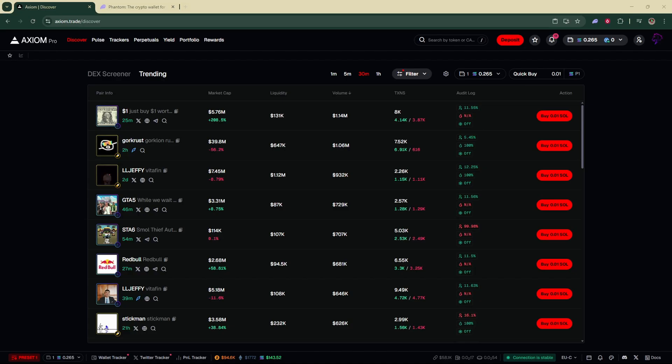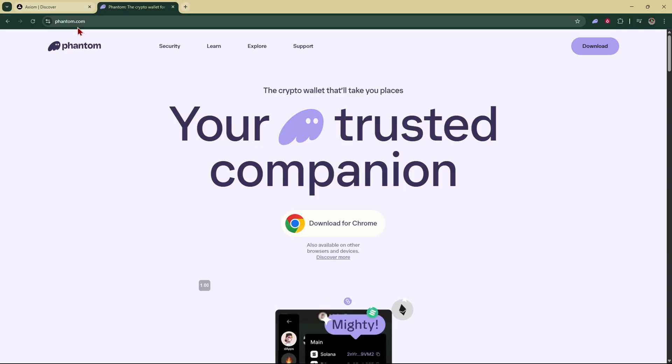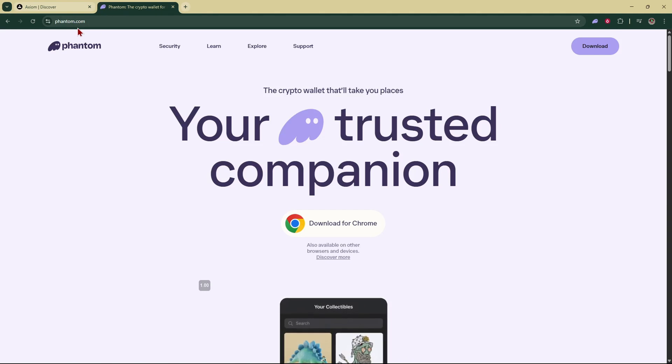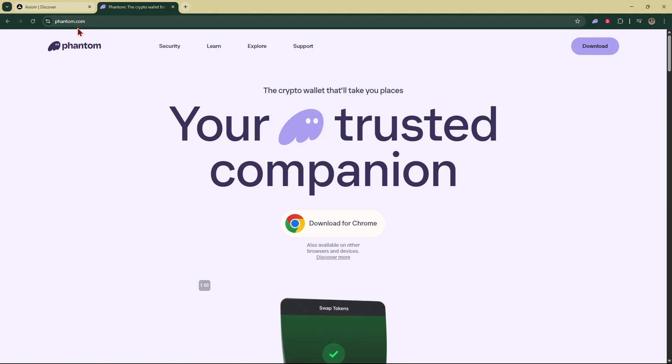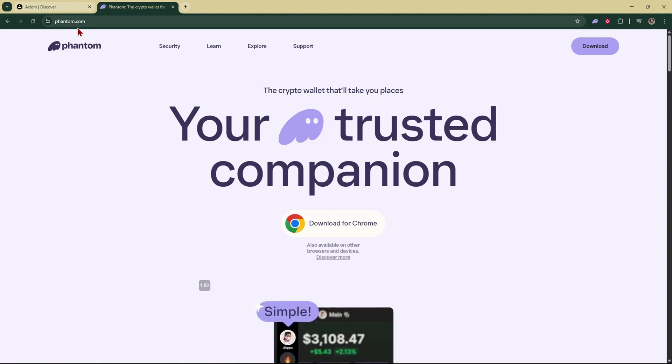After you've made your Axiom Pro account and logged in, next thing you're going to need to do is make a Phantom wallet account. You can do that by going to phantom.com or I'll also leave you a link down below in the description where you can just click on it.